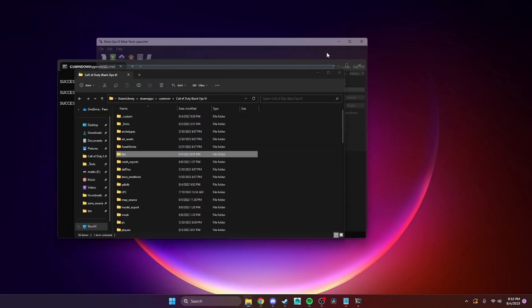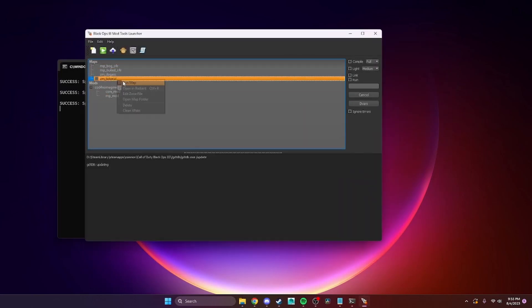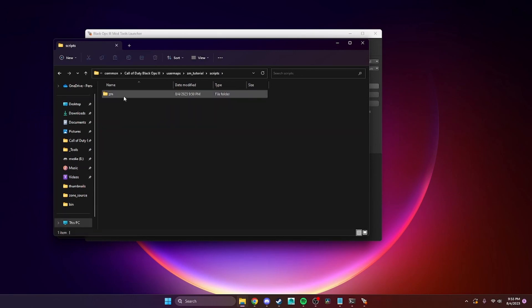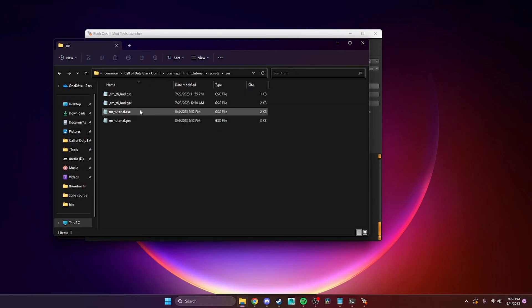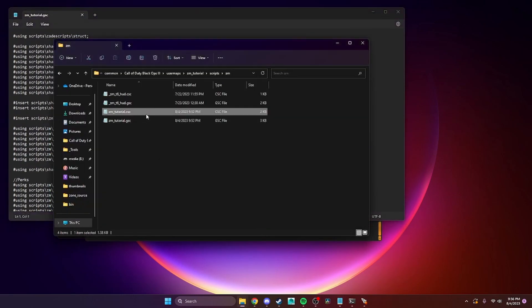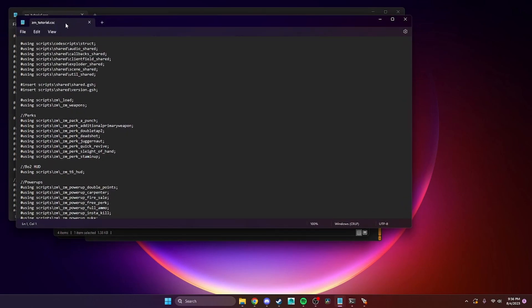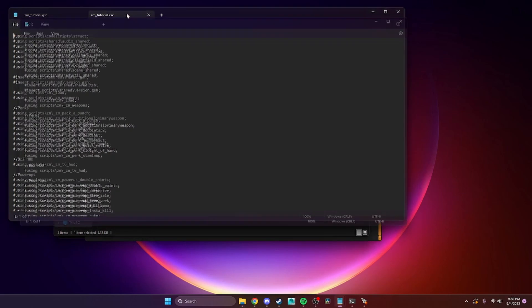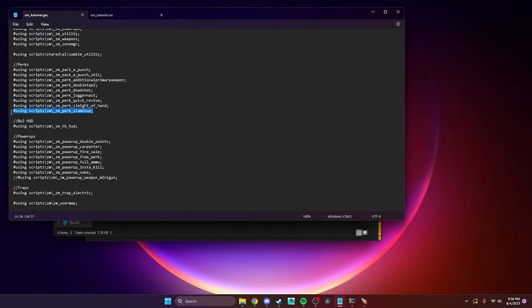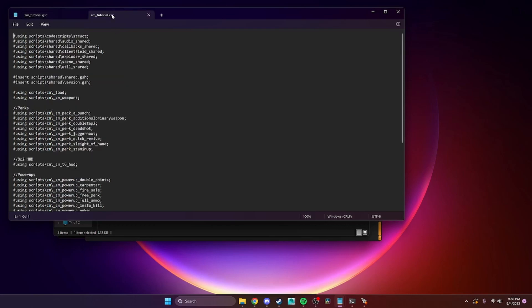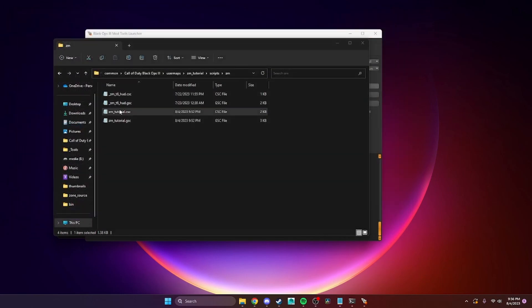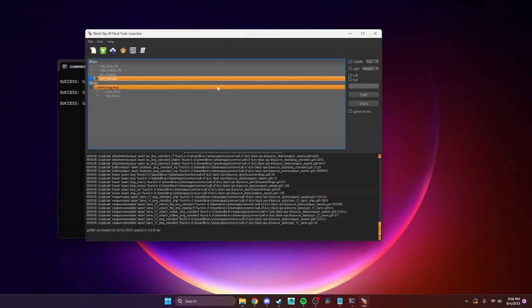Go back into your map folder scripts and open up your GSC and CSC. Right underneath stamina up, you're going to want to add this line here, which will be in the readme for whatever HUD you're installing. The instructions may be a little bit different, but overall it's the same process. Put that in both GSC and CSC and make sure you save those.